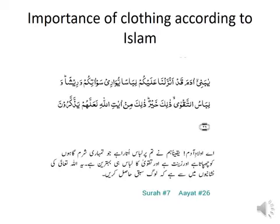Importance of clothing according to Islam: In Surah Al-A'raf, verse number 26, Allah Almighty has declared clothing as one of His blessings and signs. Allah says: 'O children of Adam, indeed We have sent down upon you clothing.' Allah has placed in human nature the instinct to cover the body and to adopt adornment.